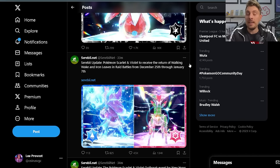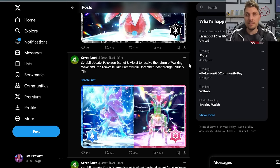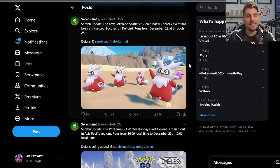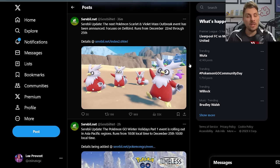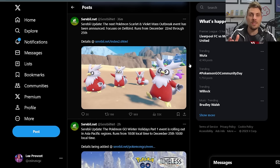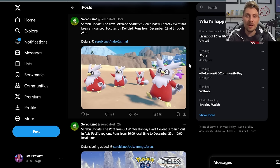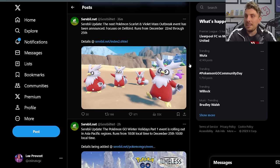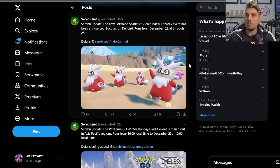We've also got mass outbreak events announced. We've got a Delibird mass outbreak event coming on the 22nd of December running through to the 25th. It'll be coinciding with that seven-star raid event for Iron Bundle. This one will be featuring Delibirds, and it doesn't really specifically say at the moment which region these Delibirds will be featured in.